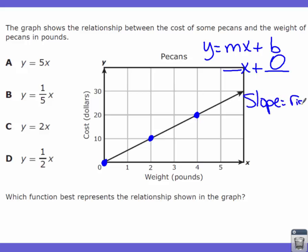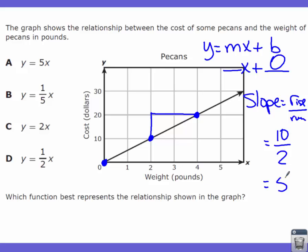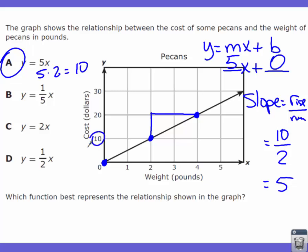Now find the slope using rise over run. From one good point to another, the rise looks like one but according to the graph's scale it is actually ten. The run is two. So slope equals ten divided by two, which is five. The expression is y equals five x. To verify: plug in x equals two — five times two equals ten, and that matches the graph. The answer is y equals five x.